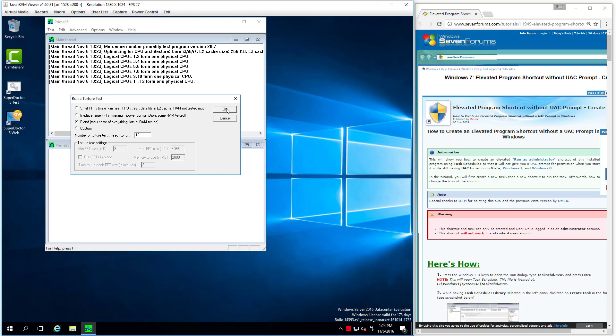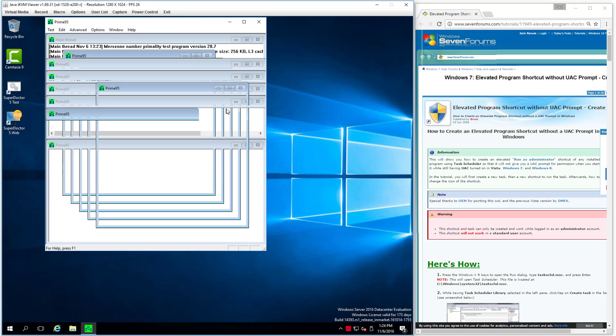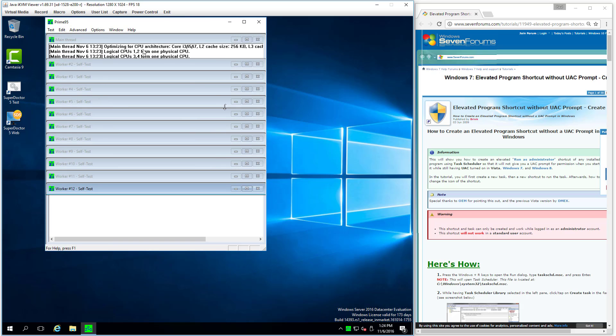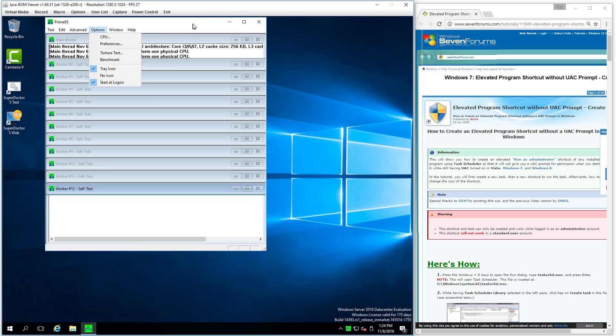And it asks me a question and then it runs. Under options I set it for start at login. So that was the easy part.